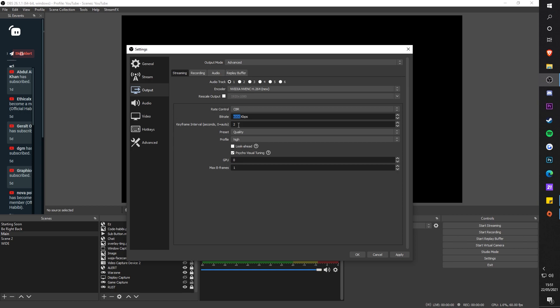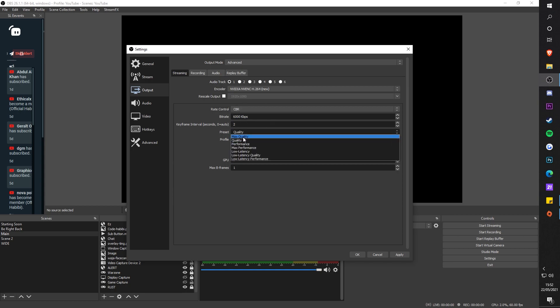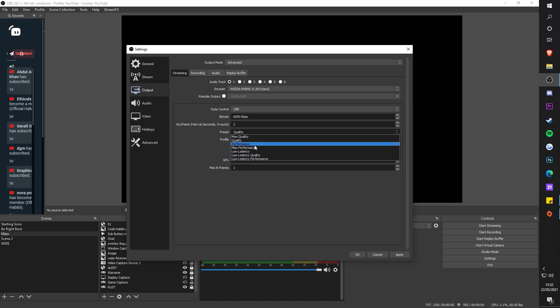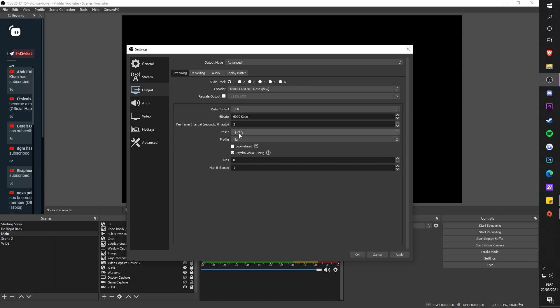On YouTube, 10,000 bitrate is the maximum, whereas on Twitch it's only 6K. So depending on your internet, make sure it's suitable for that. Preset, I use Quality. I don't really mess around with this stuff depending if you got a powerful computer.